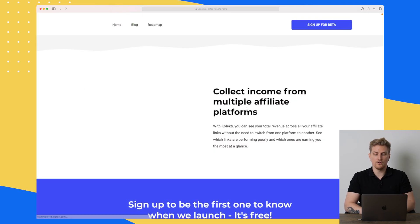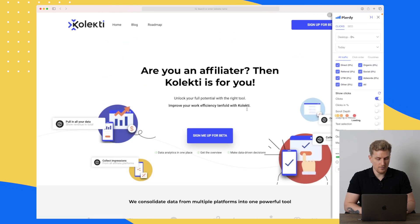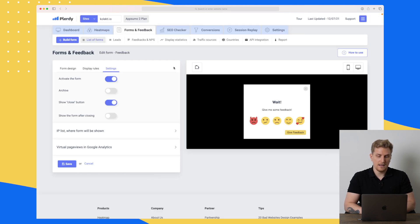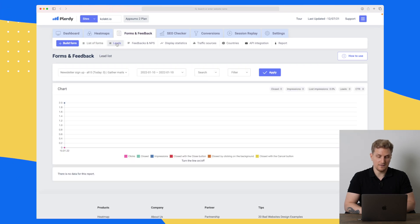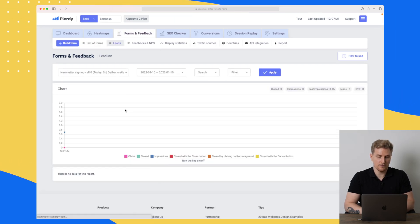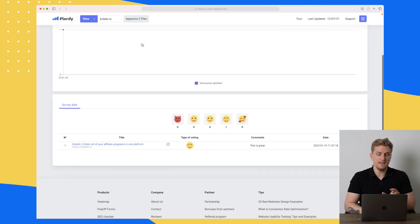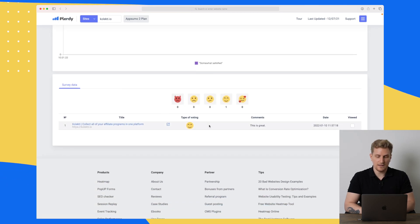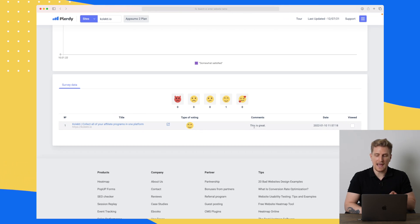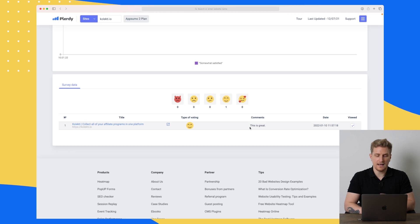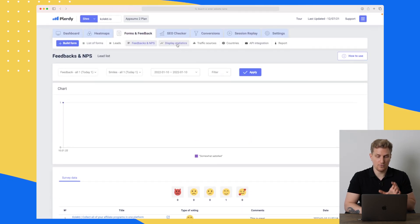Now I shouldn't get this pop-up again for 30 days. Let's go back to the platform and see this specific lead — it should be in here. After refreshing, it is in the feedback section. You can see the type of voting we got and the comment that was added. I can mark it as viewed and acted on, and now it's done.